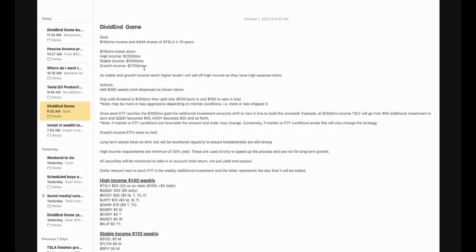And I love Tesla stock. I do think Tesla is going to be the most valuable company in the world in the future. So I like to accumulate as many shares as possible. My goal is to get to 4,444 shares of Tesla in the next 10 years. I chose that number because four is my lucky number. So four fours is even luckier.